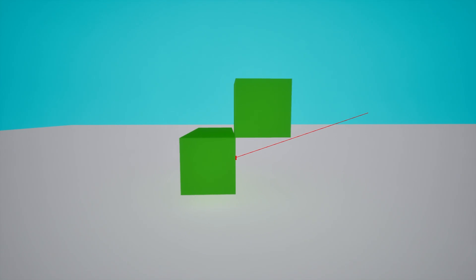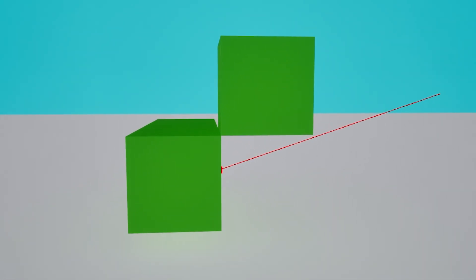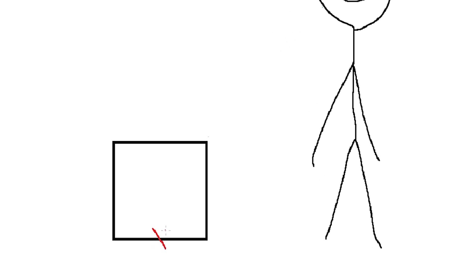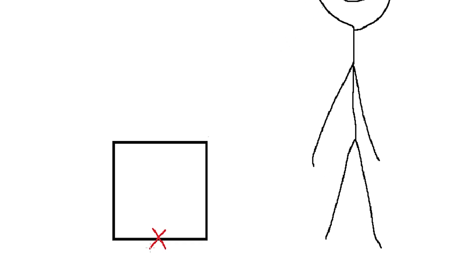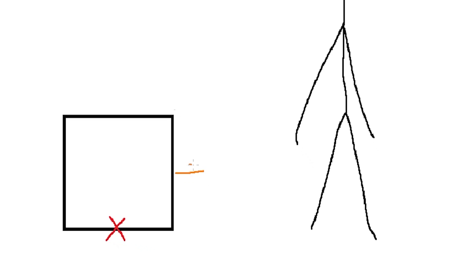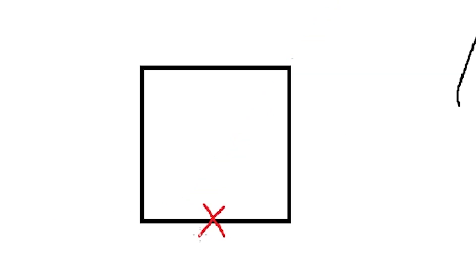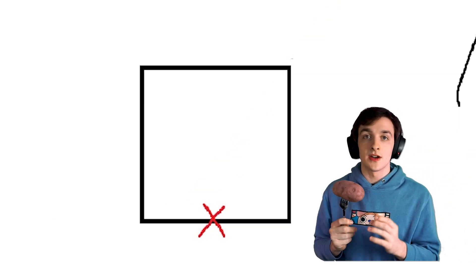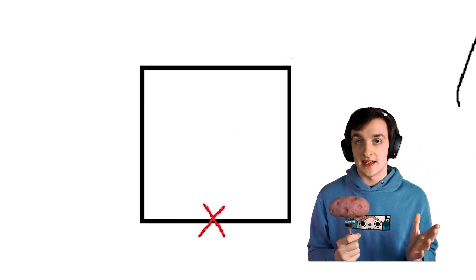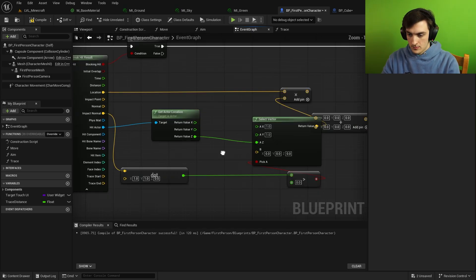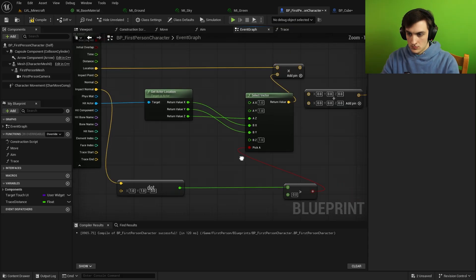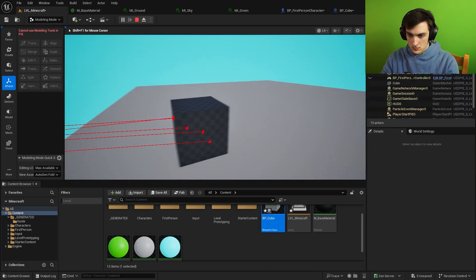What I ended up doing instead was taking the location of the block that was hit and then using the hit normal to offset that location. Basically, instead of taking this location, I took this location and shifted it based on where the line trace hit. From there, I worked on breaking blocks and I had soon recovered from that little delay I hit.